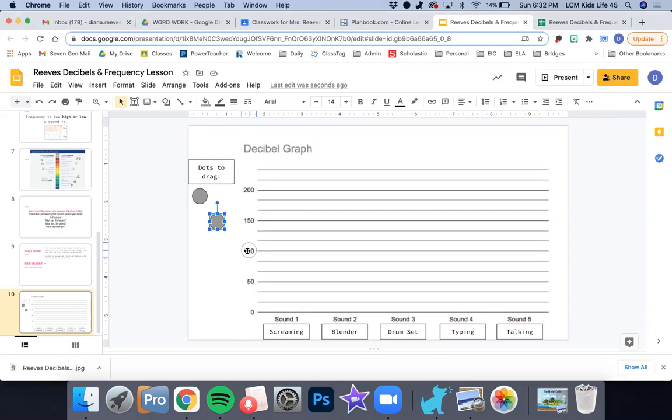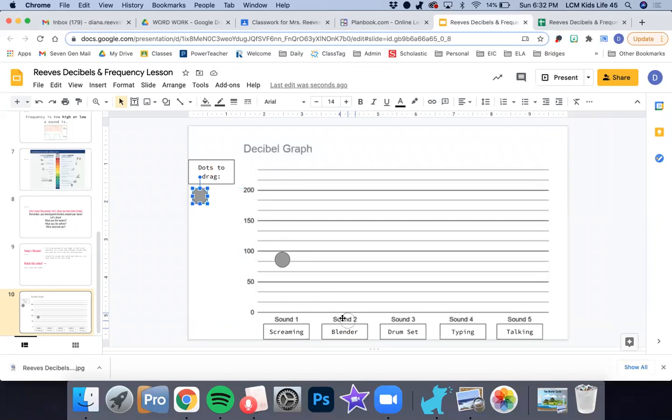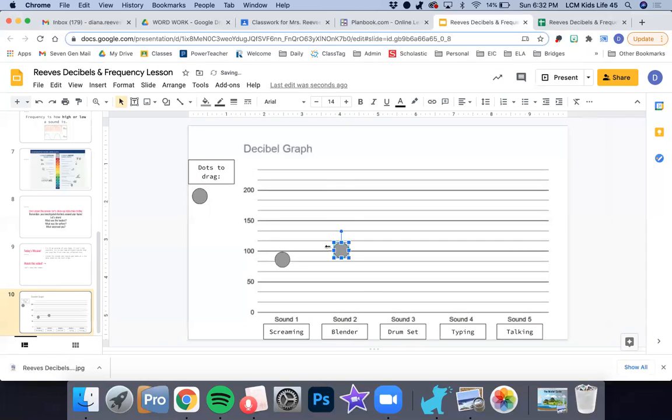I know that 80 is a little bit less than 100, so 80 probably falls around here. It's okay if it's not exact. So I'm going to plot my dot above screaming at the 80. Then my blender measured at 100, so I'm going to line up with my blender and put my dot right on 100.